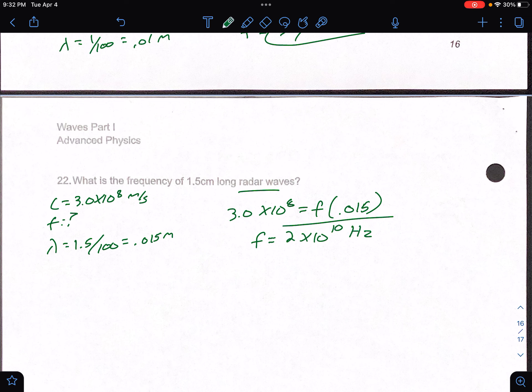That video showed you it gets pretty repetitive pretty quickly. The math is not necessarily that complicated — it's pretty easy equations. You just have to know which velocity to use and where. That'll end this video.